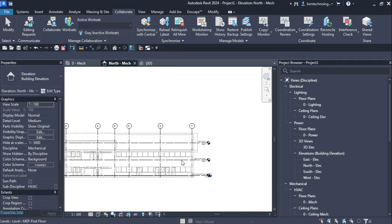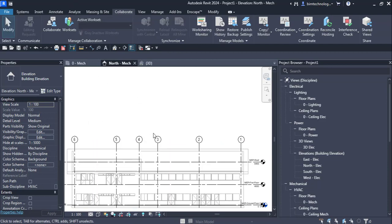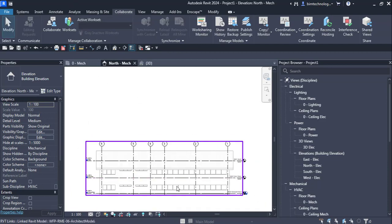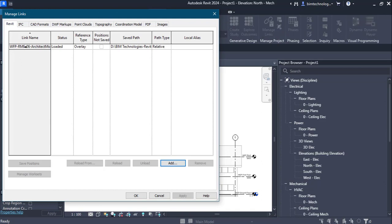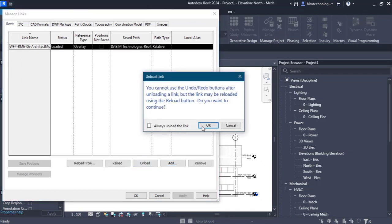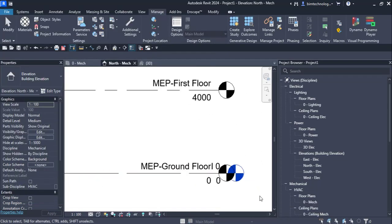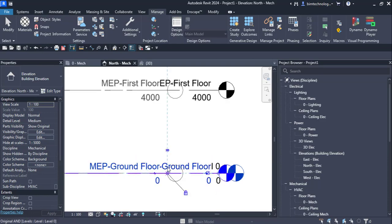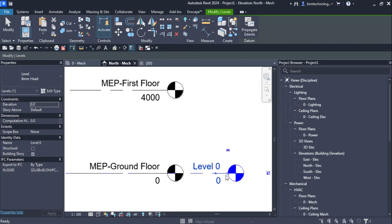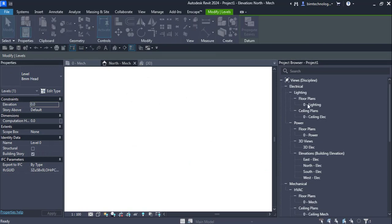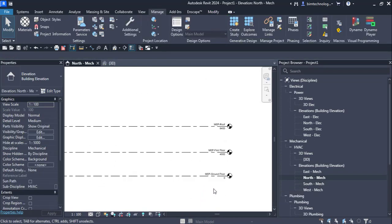Now we have three levels with no views and a Level Zero. To see only the created levels in my view, I go to the Manage tab, then Manage Links, and unload the architecture model — temporarily disabling it from the view. I can see the three levels. I can remove Level Zero by deleting it; a message will appear saying all views associated are deleted. That's expected.